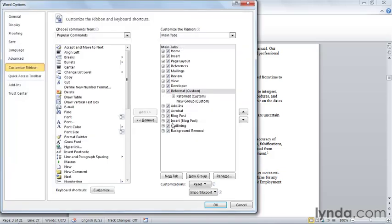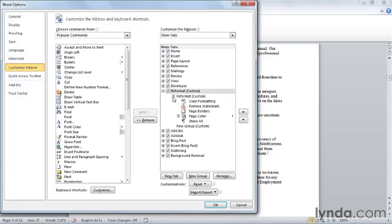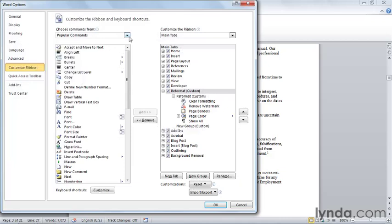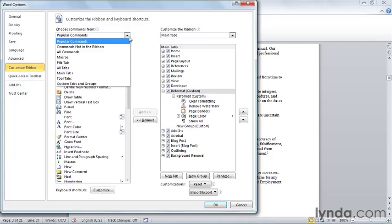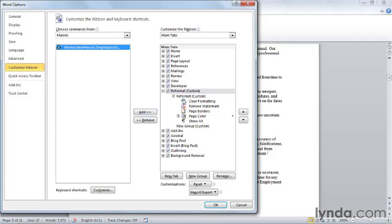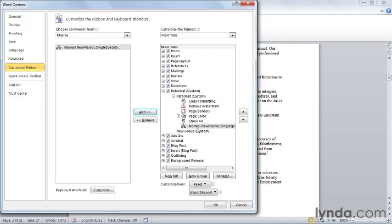choose Customize the Ribbon, and here's the reformat tab where I'm going to want to place this macro. Now, it's a great macro, but it doesn't rise to the level of being a popular command. You'll find all the macros in a group called Macros. And I'm going to take my macro and select this group on this tab and click Add to add my